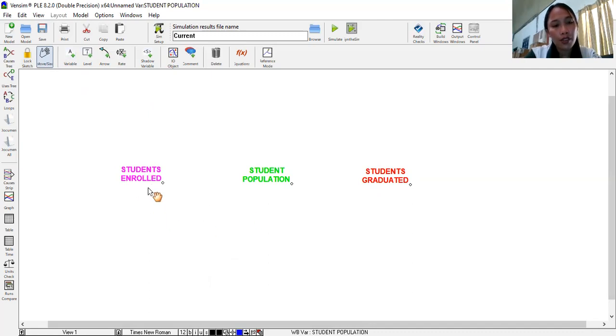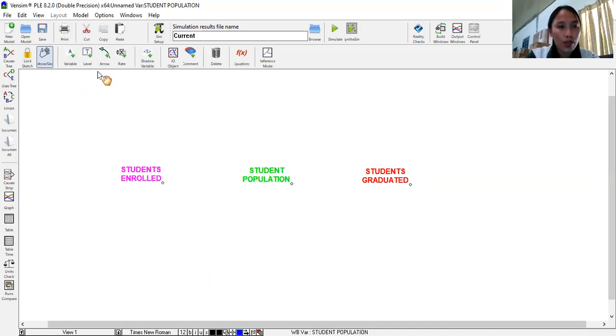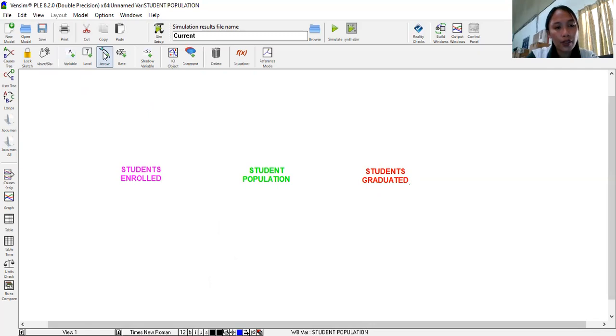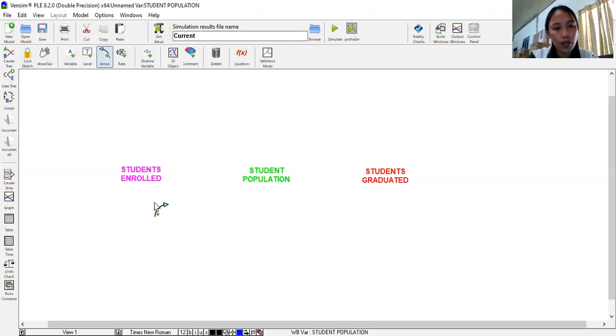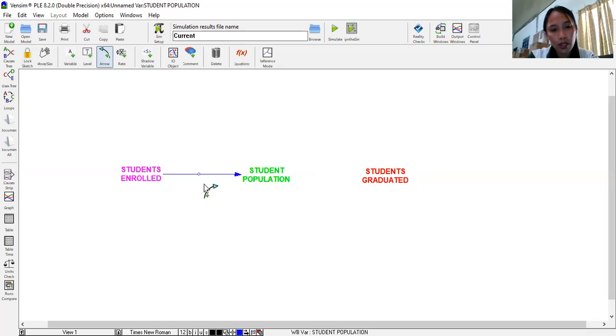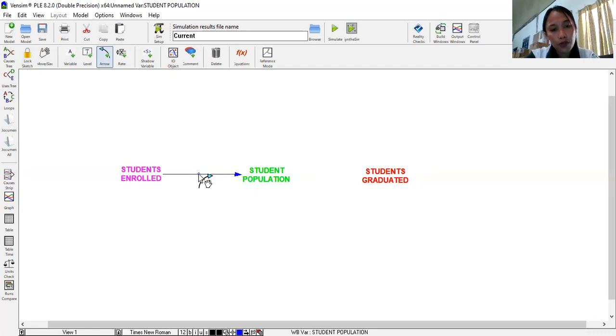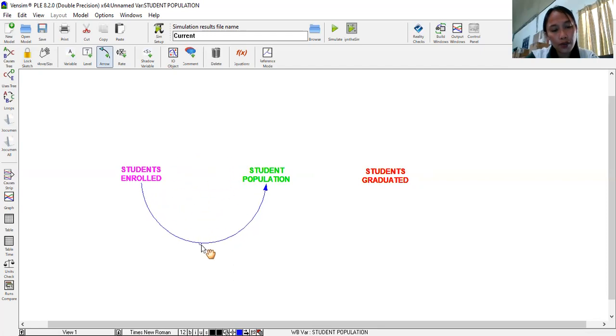Now, if there are more students enrolled, it will lead to an increase in student population. So this is how we indicate the causality for the links. So we use this arrow. So if our students enrolled influences student population, our arrow will start here. Click that one. Then it is directed towards student population. You click that one. Then this node at the center allows us to transform our line into a curve. So I click that one and drag.